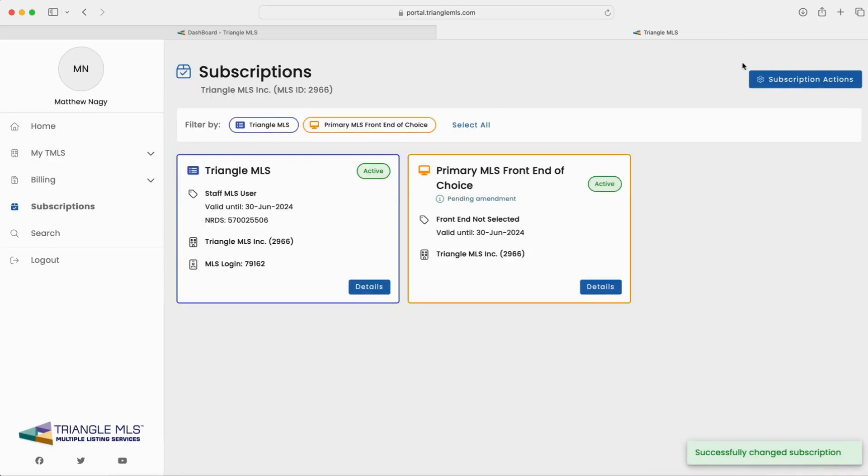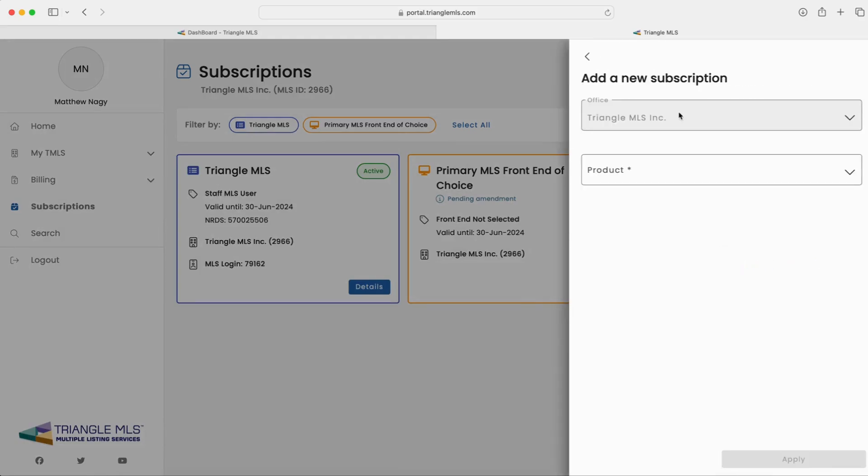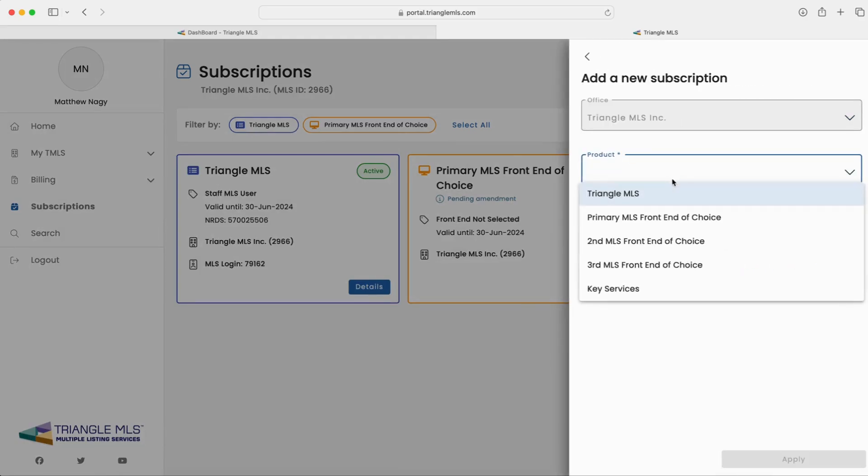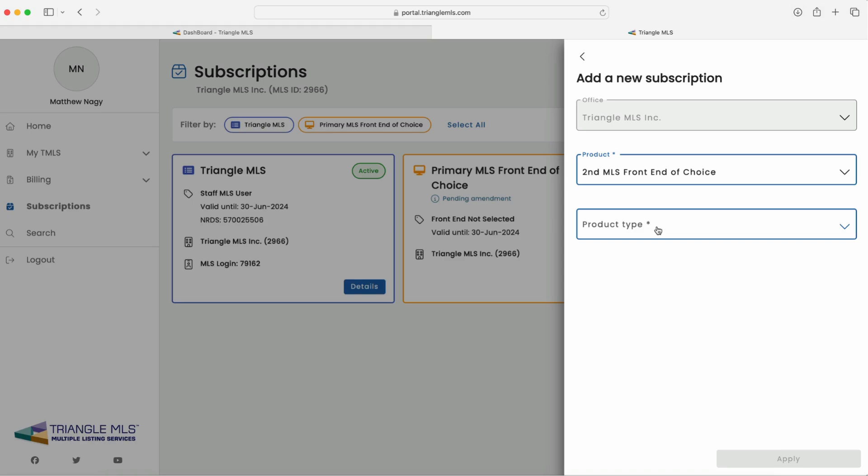If you wish to add a second front end of choice, click on subscription actions in the upper right corner, then select add new subscription.